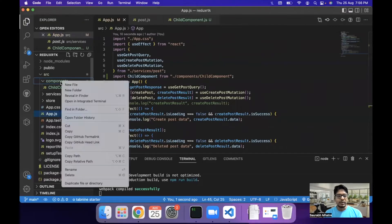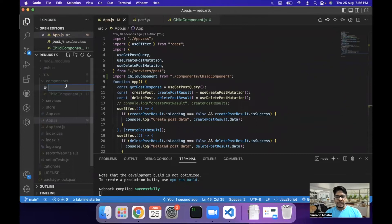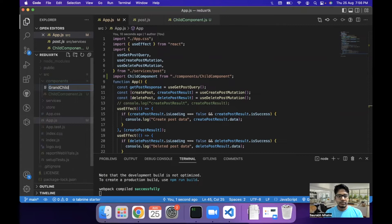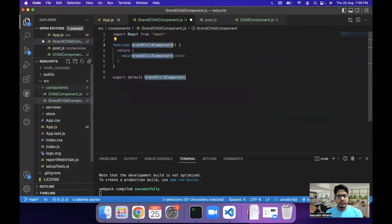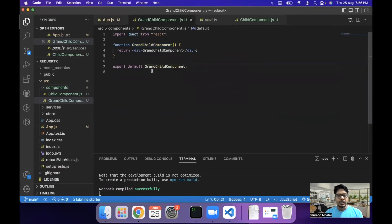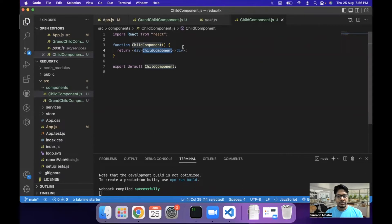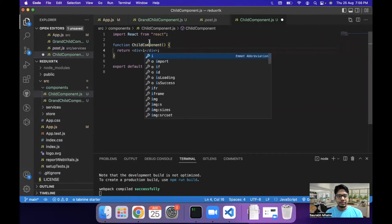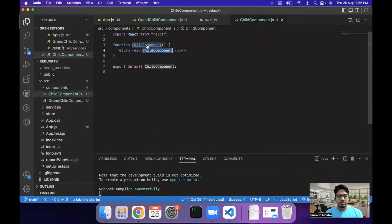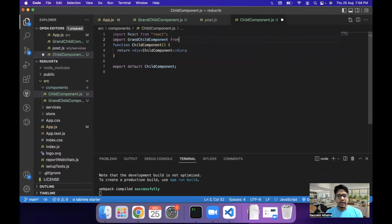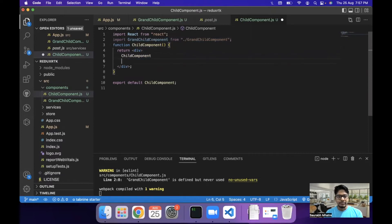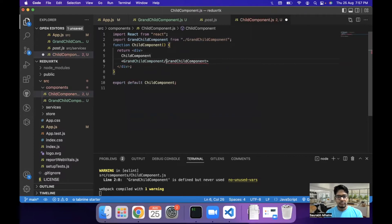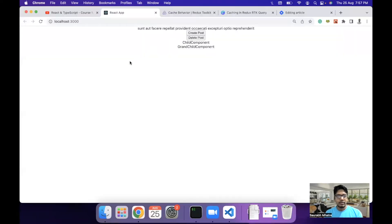We can see that we have a child component text in our project. The next thing that I want to do is I want to create a grandchild component, which will be the child of child component and grandchild of the app.js component. And we will import this in our child component code.